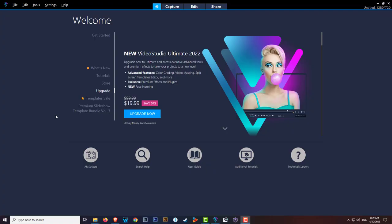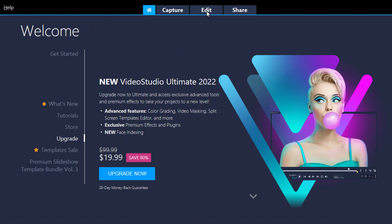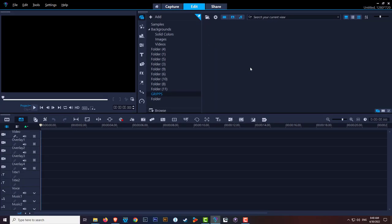Video Studio 2022 - when you first launch Video Studio 2022 you will be greeted with this window. What I want you to do is go up here into the edit tab, click it once and this will bring you into the software itself.